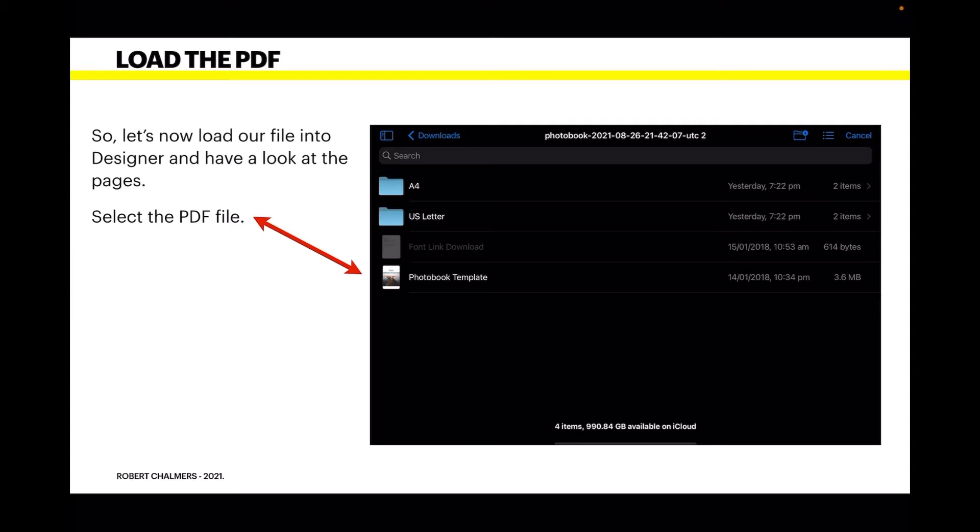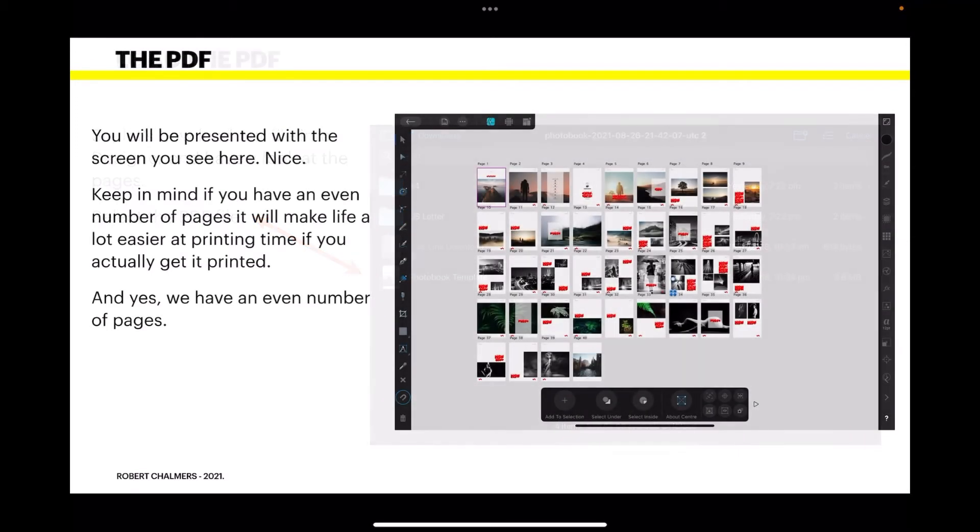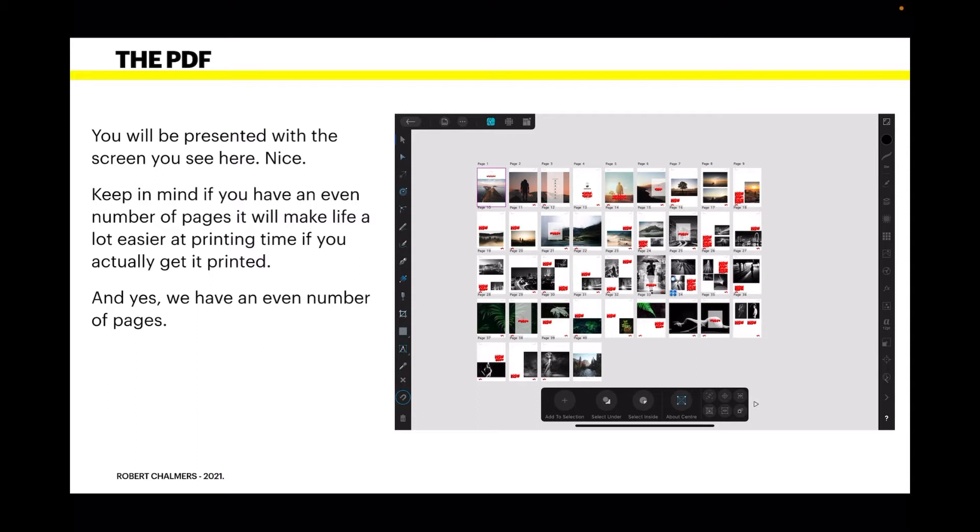Let's now load our file into Designer and have a look at the pages. Select the PDF file. You're adding a new file to Affinity Designer on the iPad, and you'll be presented with the screen you see here. Very nice. Keep in mind you have an even number of pages, and it will make life easier at printing time if you actually get it printed.